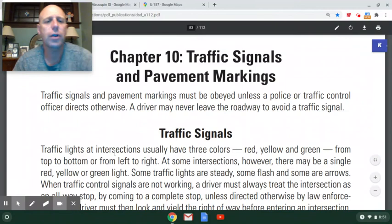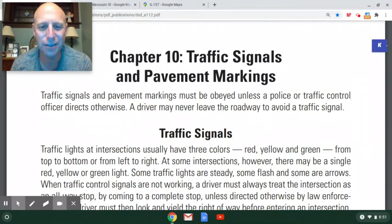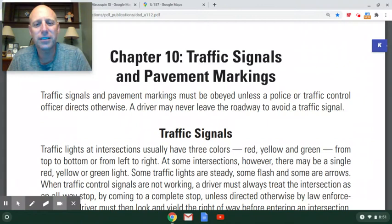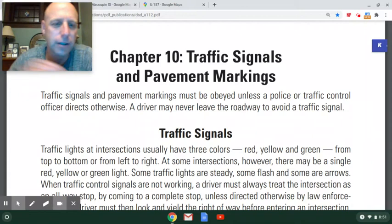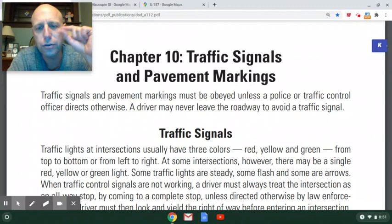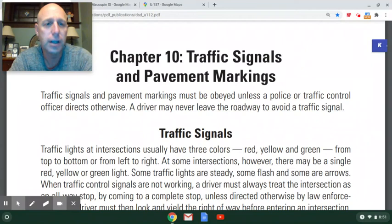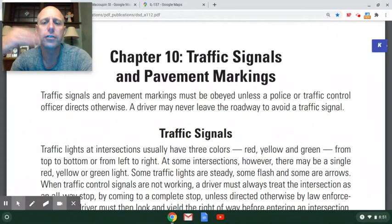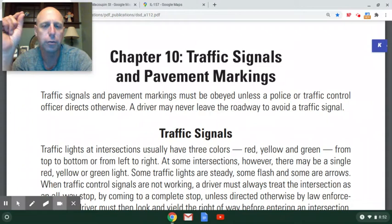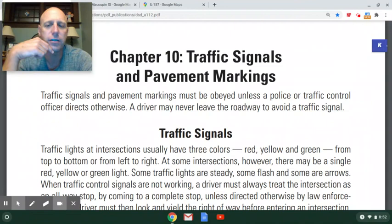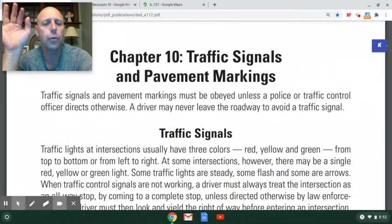Let's start with traffic signals. Traffic lights at intersections usually have three colors — red, yellow, and green. Those colors are always in the same order, with red at the top, yellow in the middle, and green at the bottom. The reason for this consistent order is for people who are colorblind — even if they can't distinguish red from green, they know the top light is red and the bottom light is green.